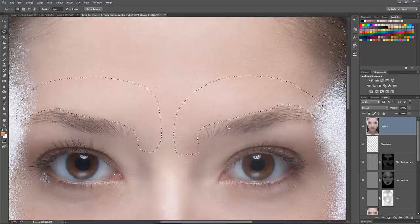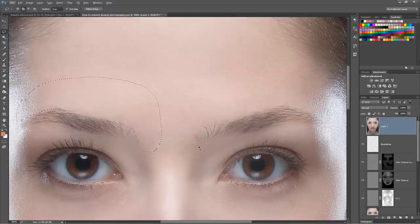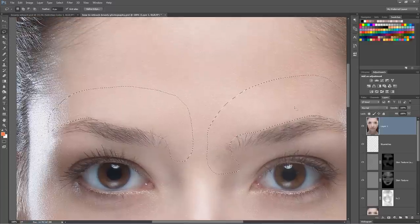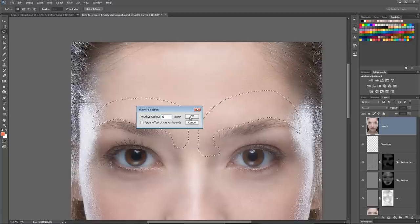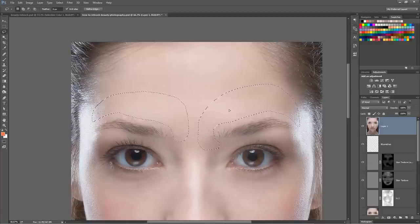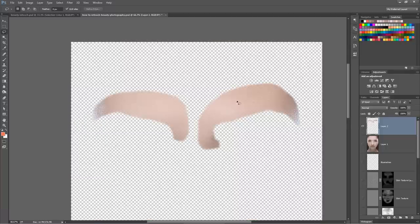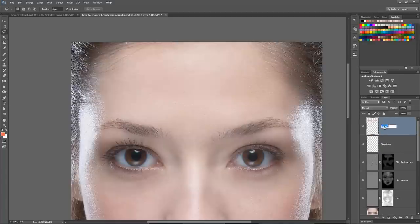With both eyebrow selections made, we feather them by going Select > Modify > Feather at 5 pixels. We move the selection straight up just a little bit, then hit Ctrl+J to pop those bits of skin onto their own layer. We delete the original big copied layer beneath and rename this new layer 'eyebrow trim'.